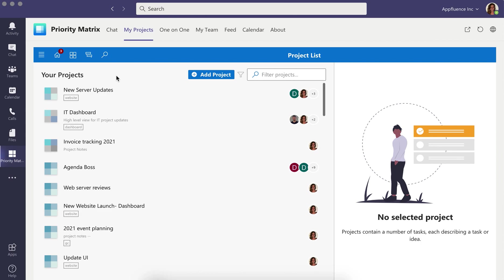Priority Matrix and Teams will help you manage emails, tasks, and projects to help you unleash your full potential.